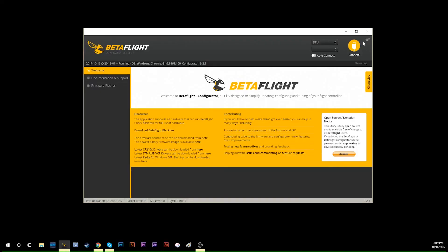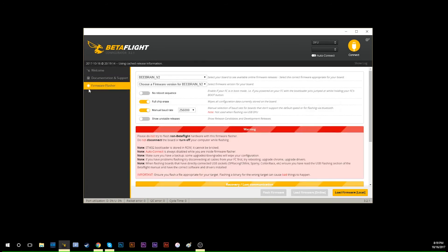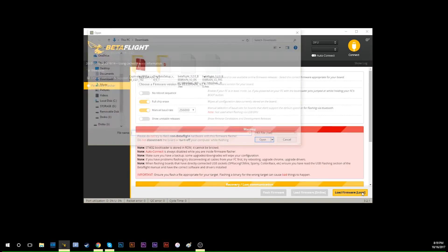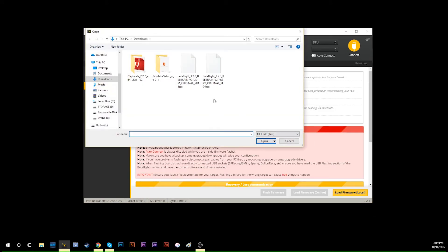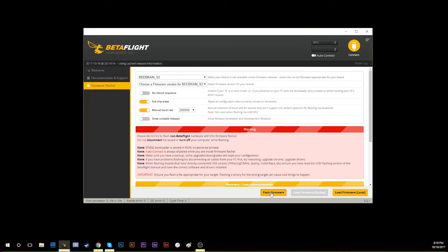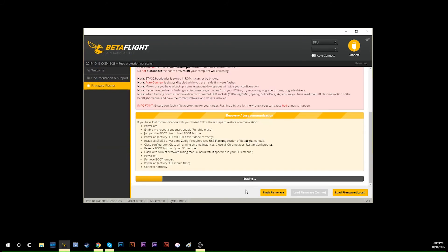Now you can see DFU mode shows up in Betaflight. Same step: go to firmware flasher, load the firmware locally, pick the hex file, open it, and hit 'flash firmware.' Now it's flashing.